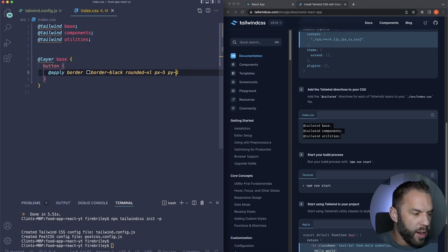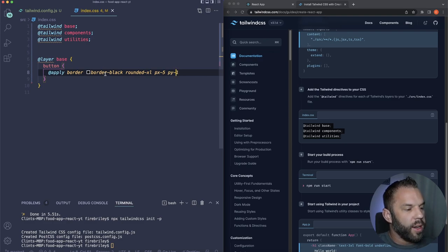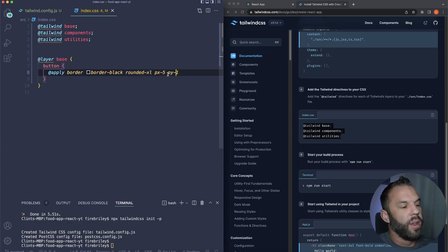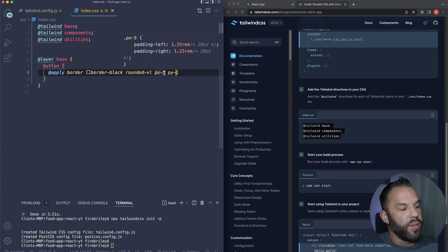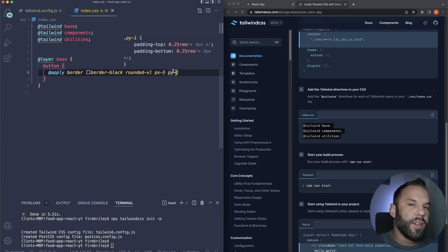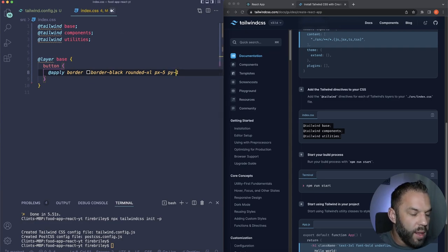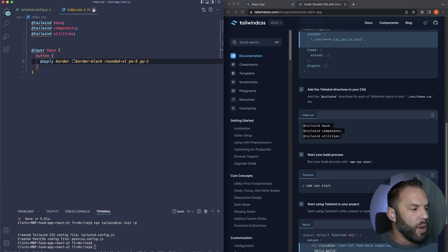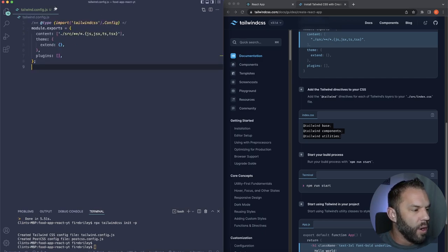The border is black, rounded-xl is like border-radius, px-5 is padding left and right, and py-1 is padding on the top and bottom. That's all I'll do for global styling for now.